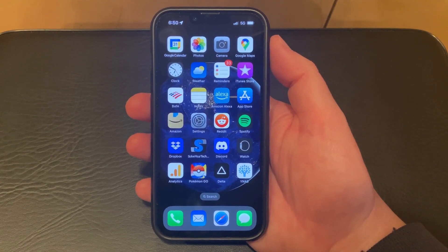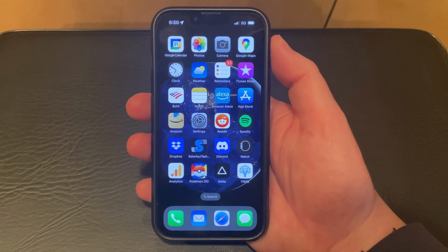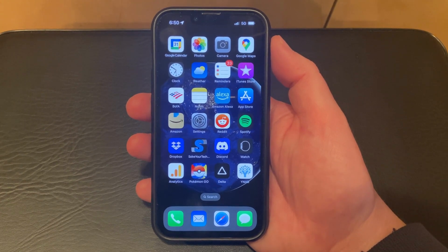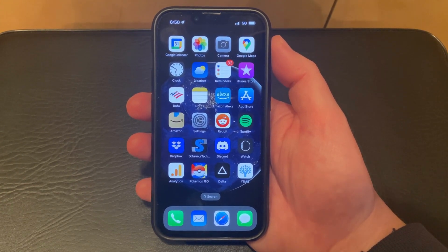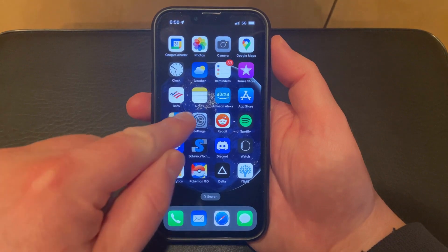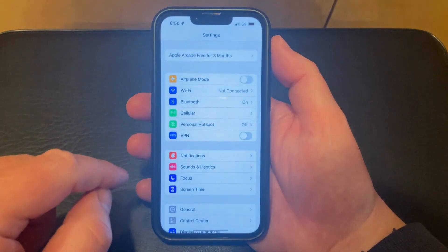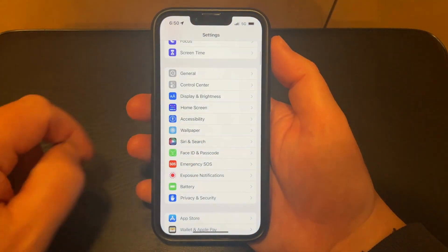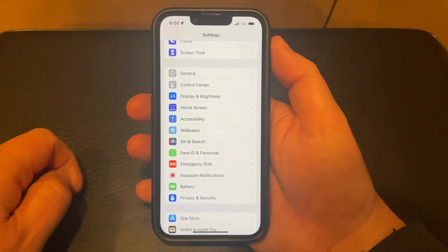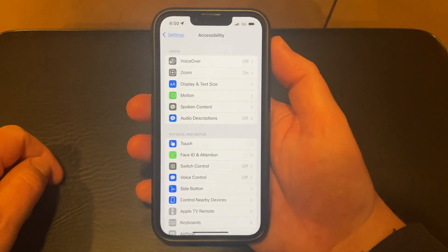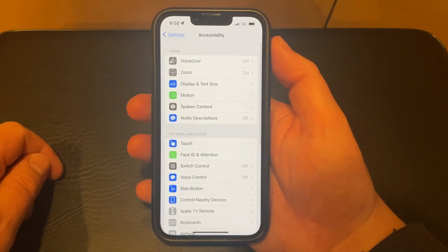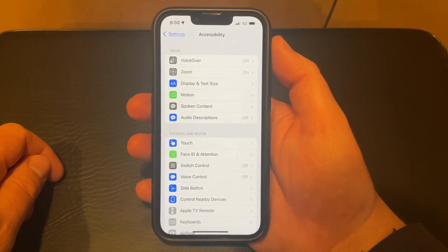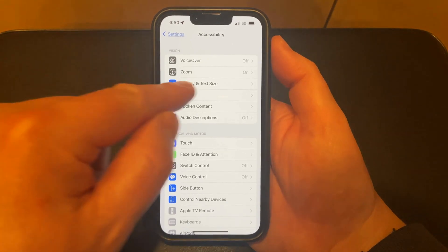If you want to turn on or turn off the auto-brightness setting on your iPhone 13, you just need to adjust an option in the settings menu. Start by tapping the Settings app. Scroll down and select the Accessibility option. Touch the Display and Text Size button in the Vision section at the top of the menu.